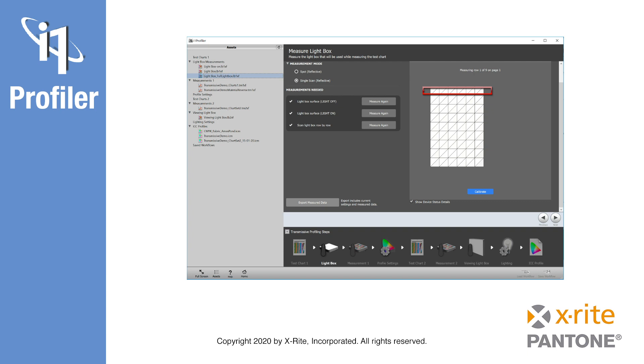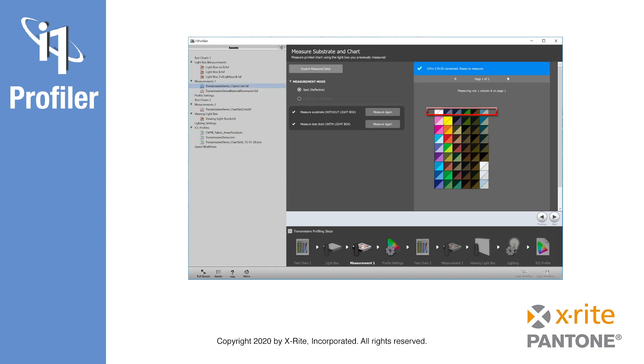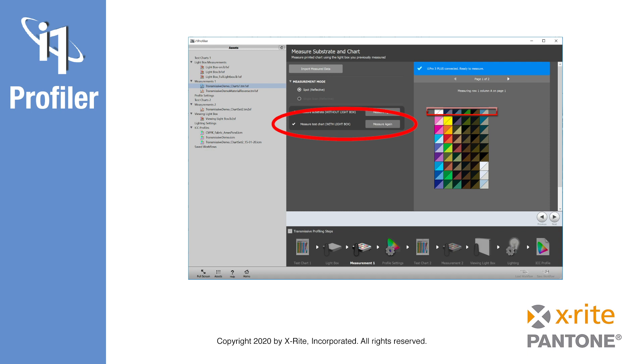The completed measurements can be saved as an asset for later reuse. This saves time, as the lightbox does not need to be re-measured when building future transmissive profiles. The next step is to measure the first profiling patch set. Depending on the type of media: clear, translucent, or textile, this includes a spot measurement of the material on an opaque surface. After this, it will be mounted to the lightbox so that it fits to the lightbox template to measure on the same area which was scanned without any chart.